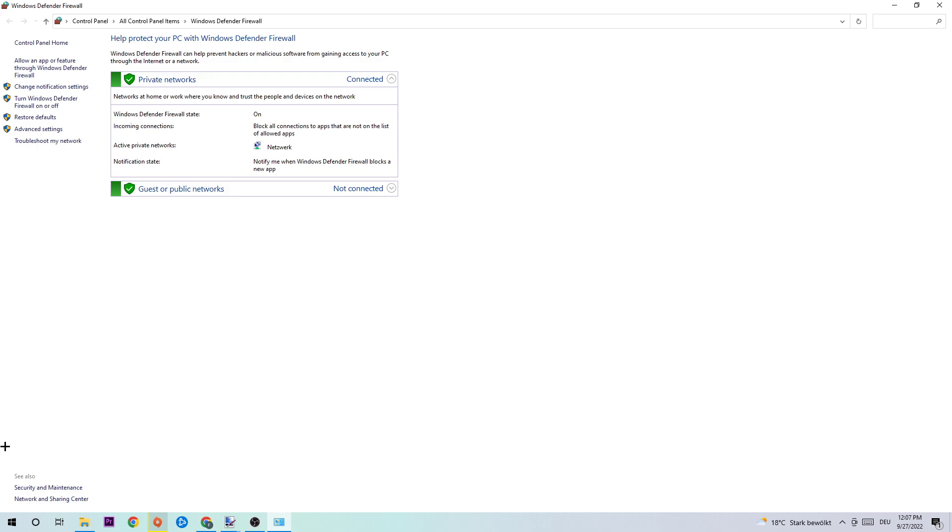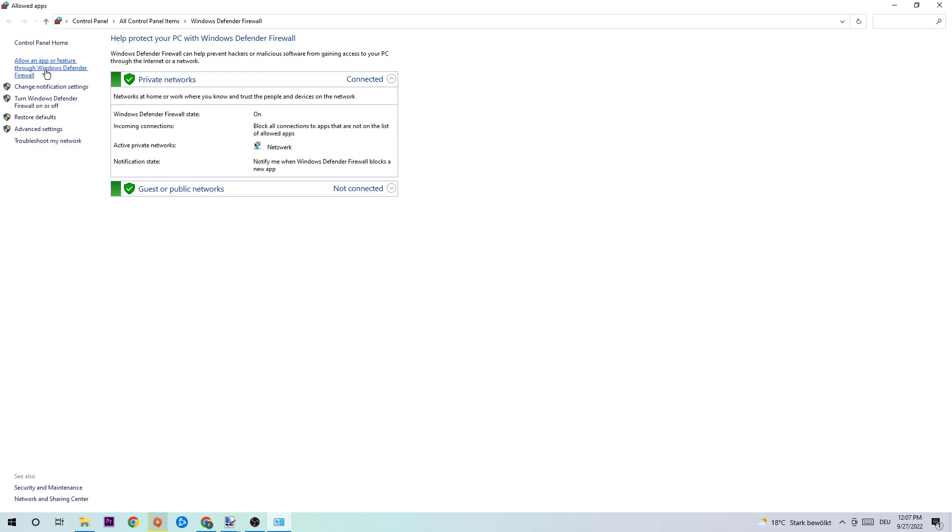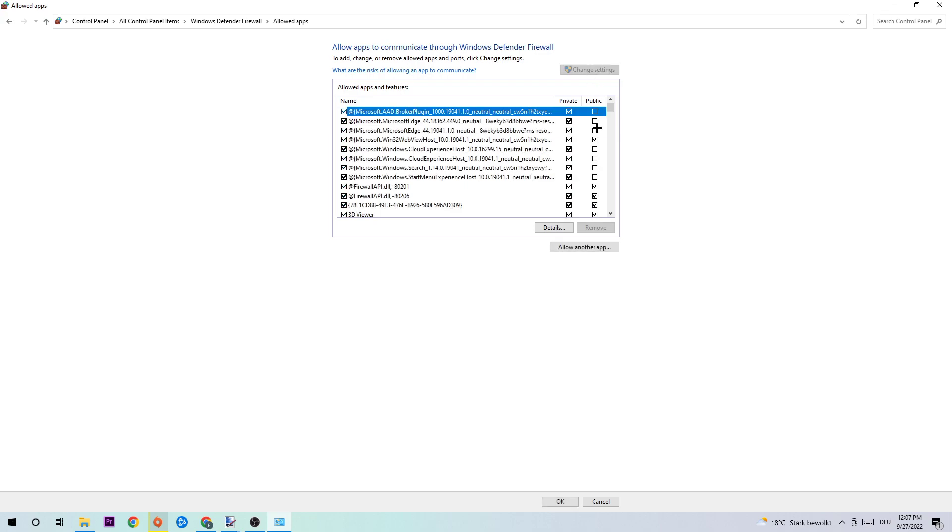Afterwards, navigate to the top left corner and click onto allow an app or feature through Windows Defender Firewall. You're gonna click on that and once you clicked on that, this tab will pop up and I want you to navigate to the right hand side. We're gonna click into change settings and head down to allow another app.